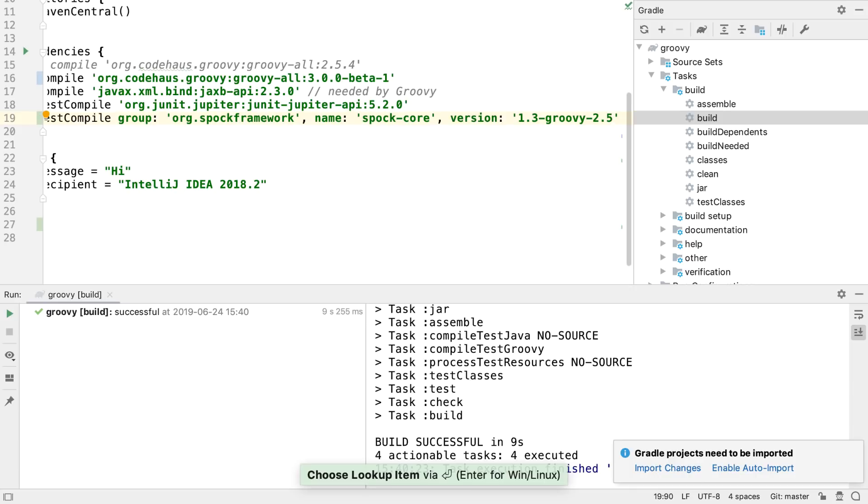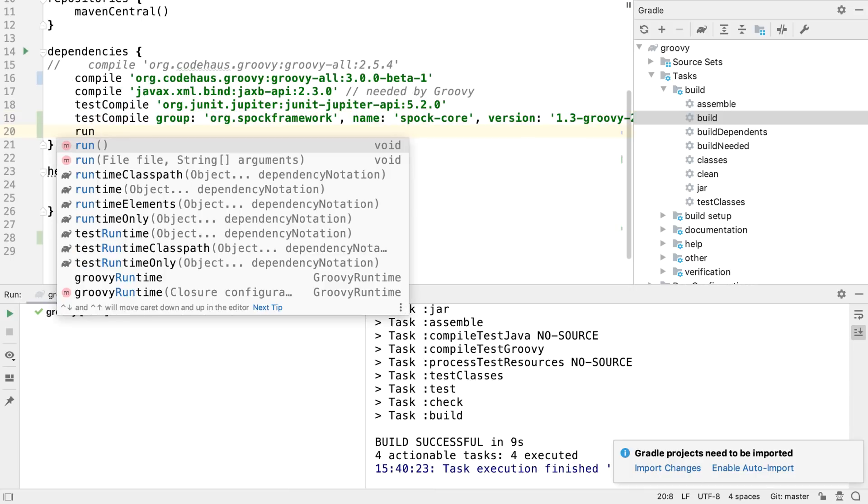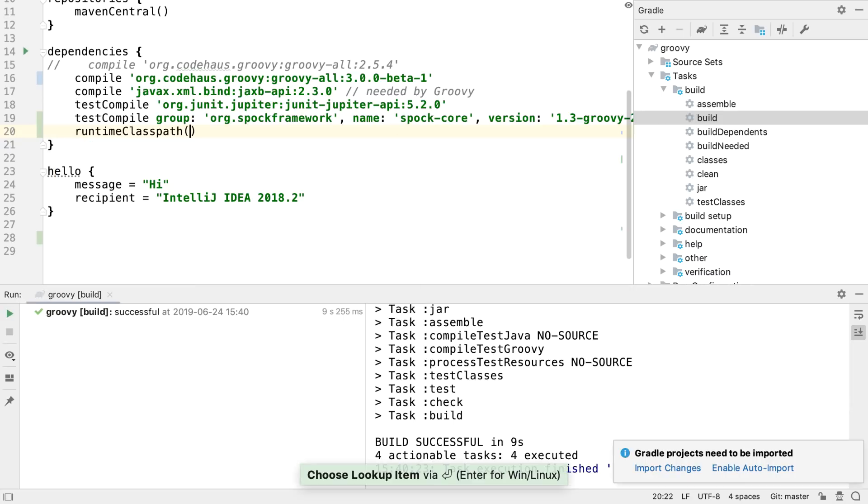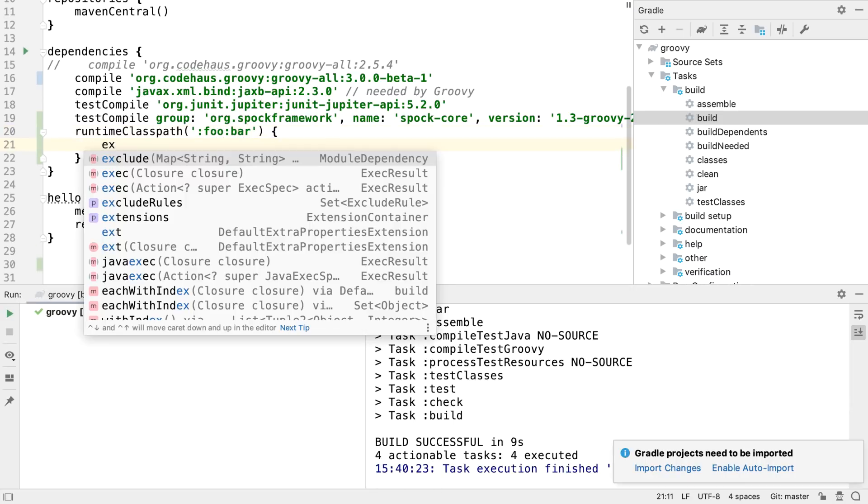The IDE supports various dependency notations, and can provide completion inside a dependency configuration closure.